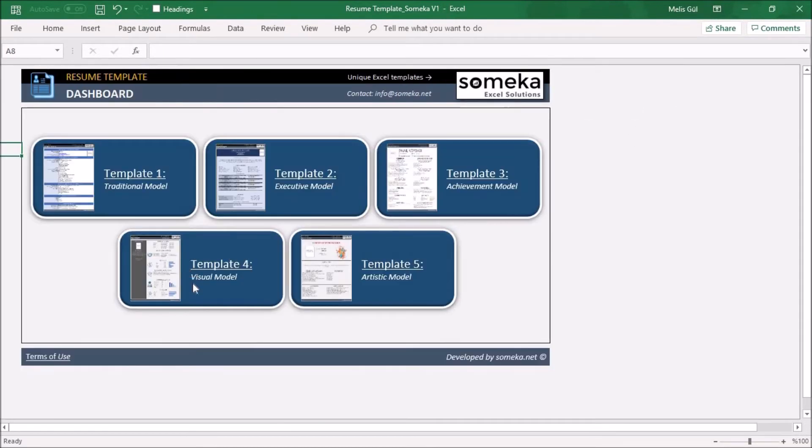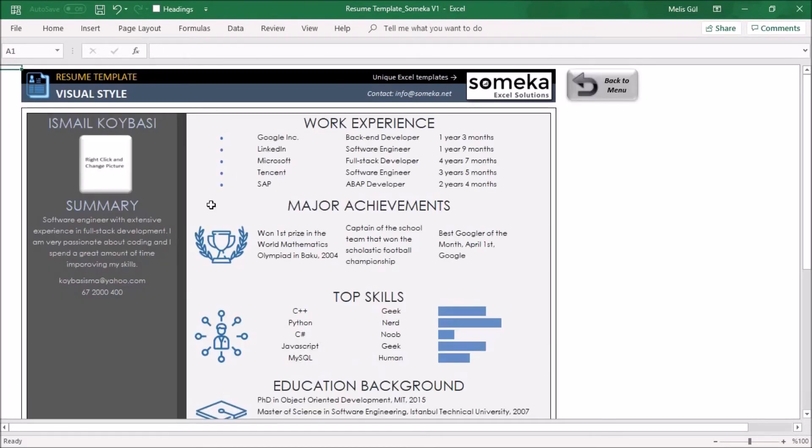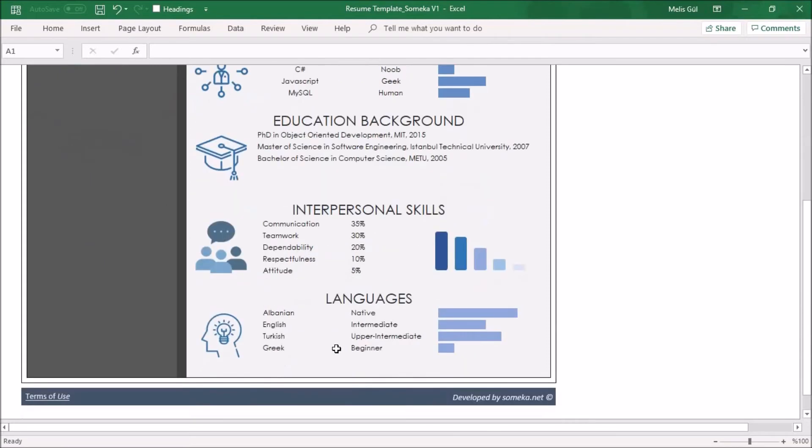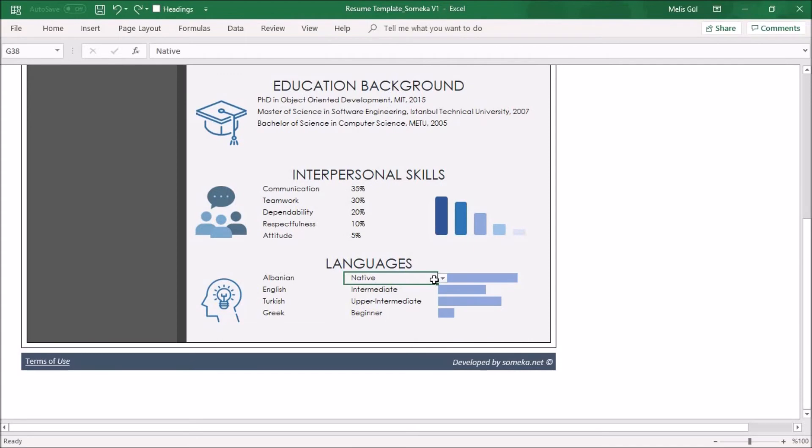Visual model is best for job seekers in creative industry or professions with minimum text. Here you will see some pictures, creative designs and graphics for your skills and language. Again you can select your language levels.